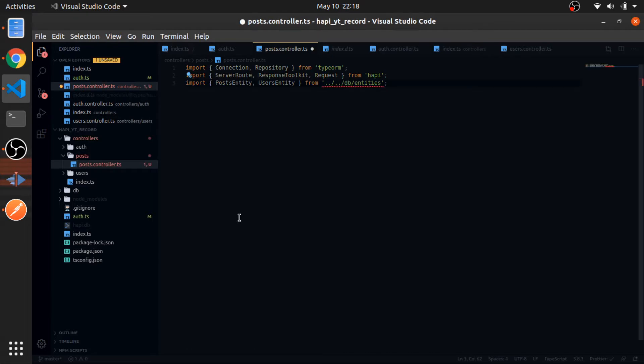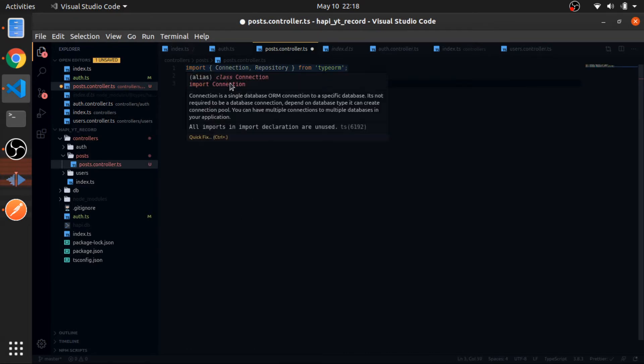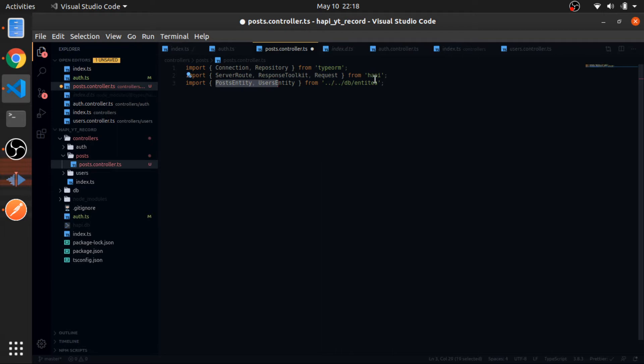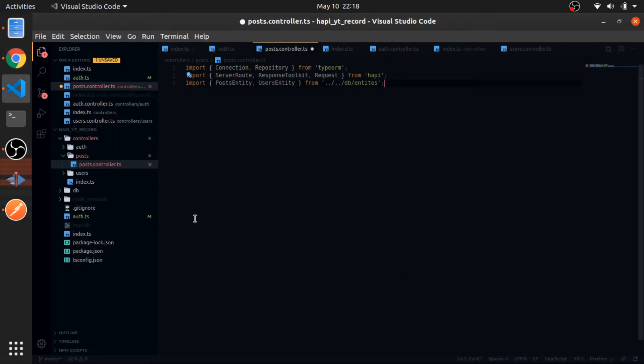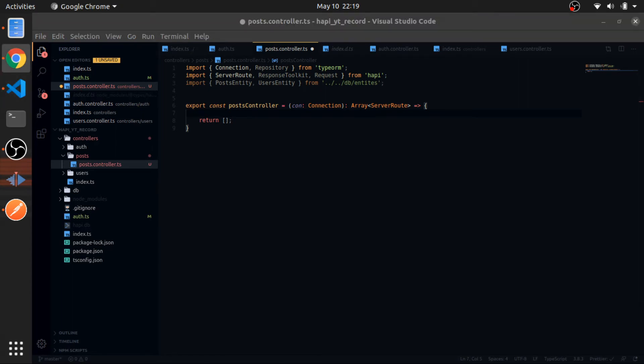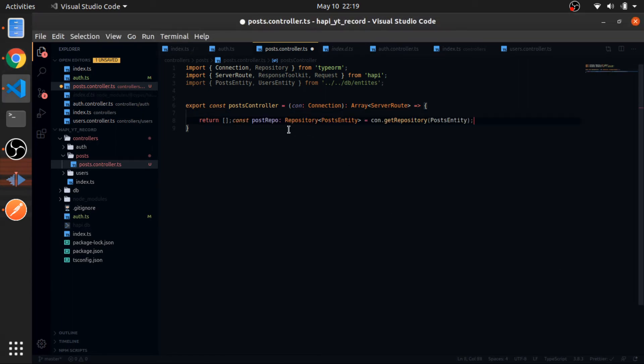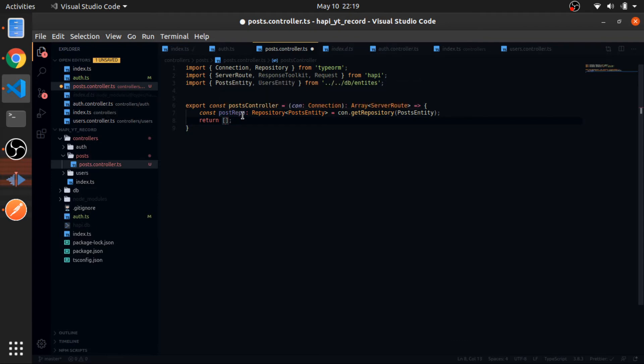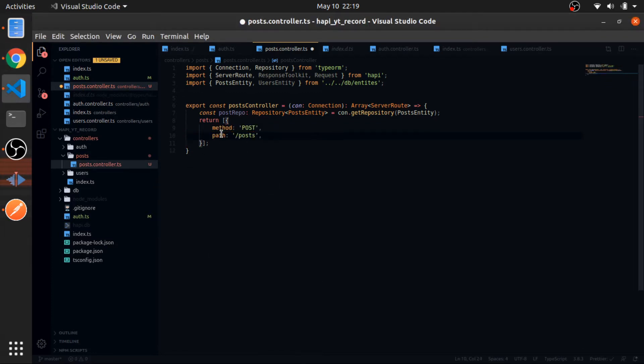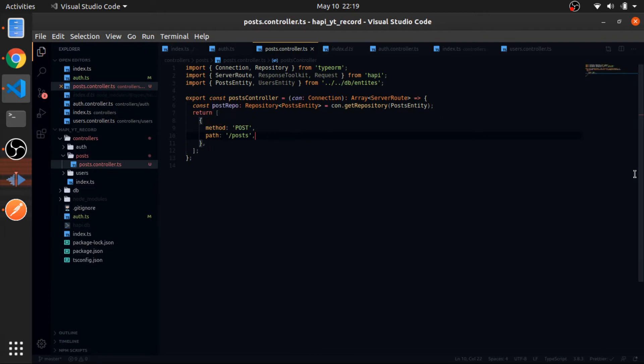I'll make things fast because we already did most of this. So I'll import from TypeORM repository connection and several route request and response toolkit from Hapi and the entities from the entities. I will define a function that returns an array of server routes and just return the server for now. When you open the repo on GitHub you'll see a more complete example with all the routes. But for now, just create the post request, which is the create. So the method would be POST and the path would be /posts.